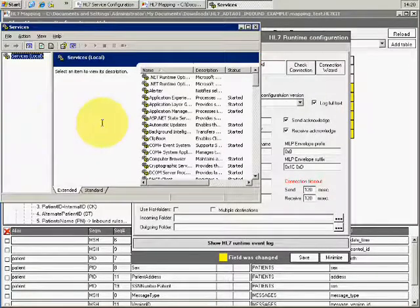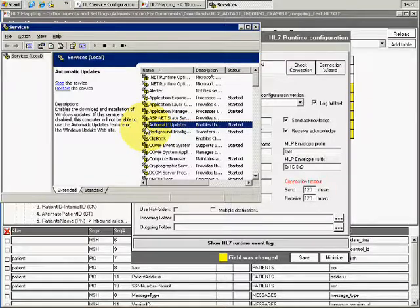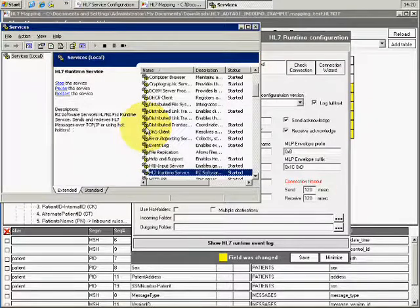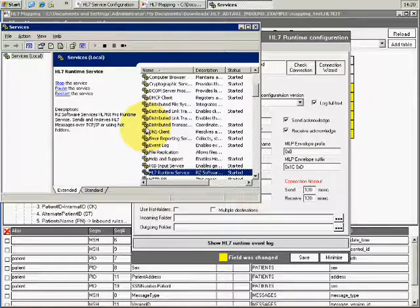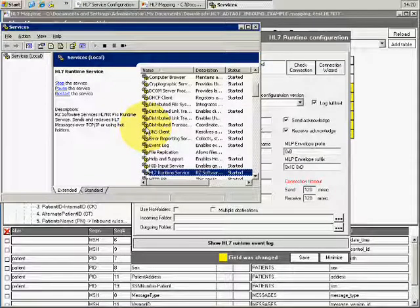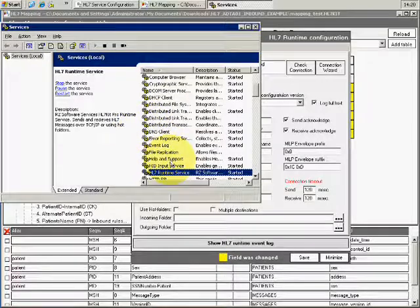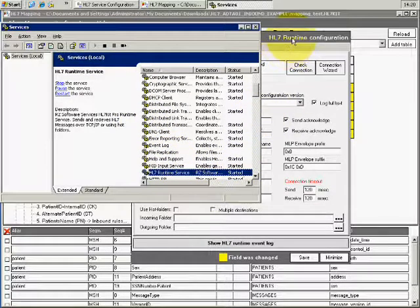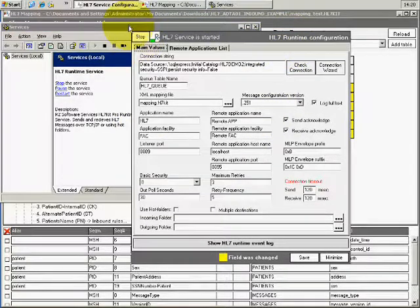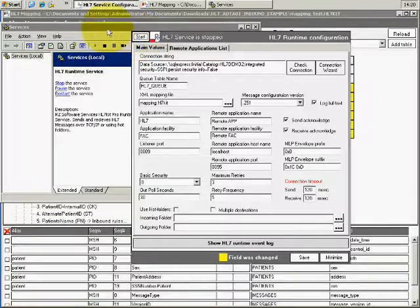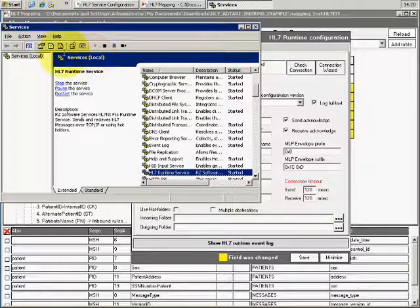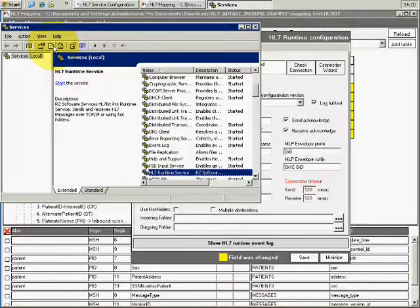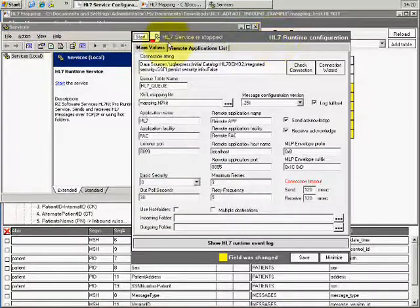You can see that the service is running in the Windows services manager. It's called HL7 runtime service, here you can see it and it started. If I stop it here it will stop. You see that it stopped and let's start it again.